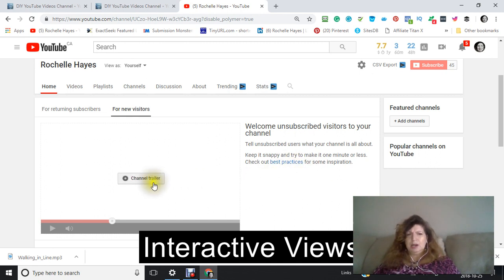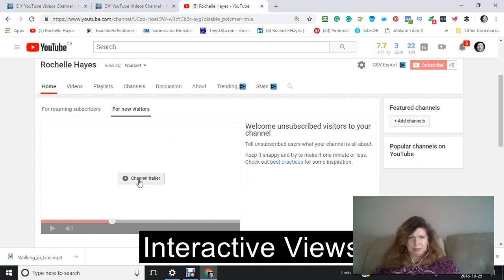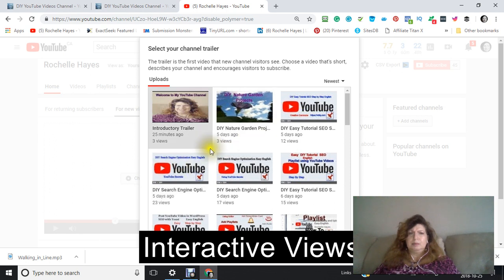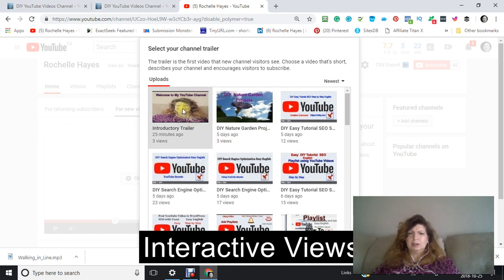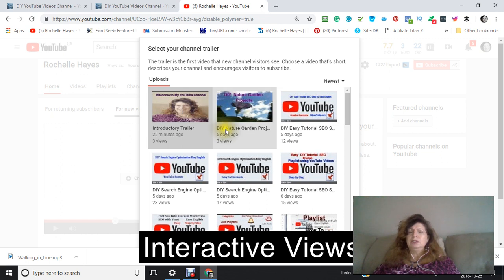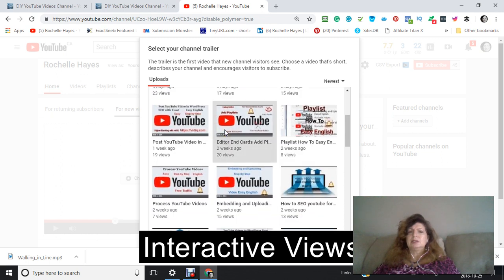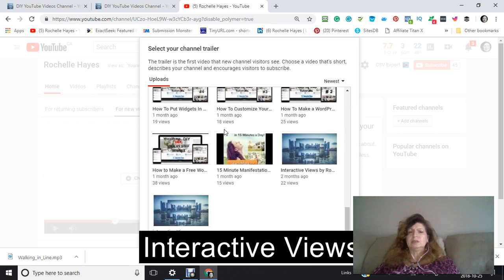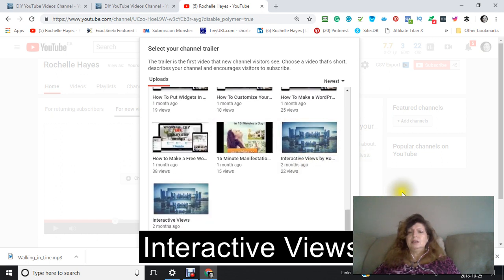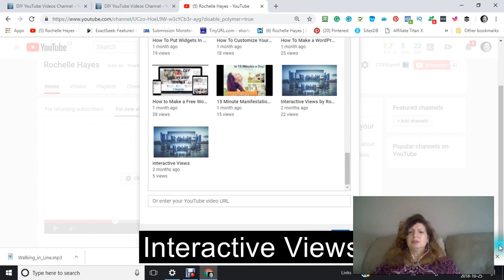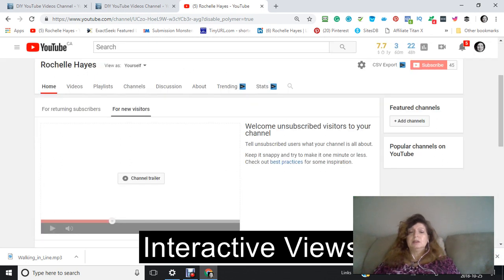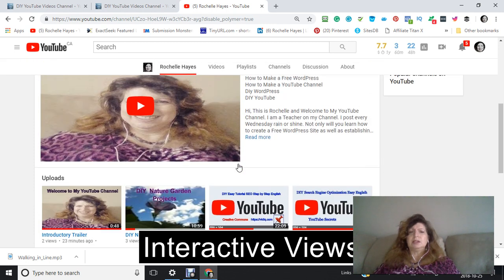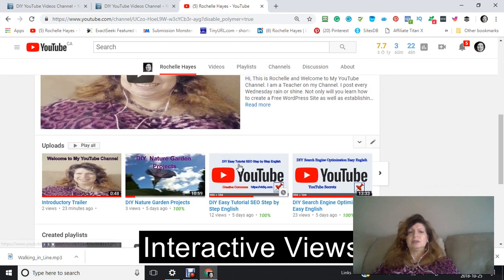Okay, so now you're going to click on your channel trailer. Now, because I've already made one, I'm going to click on this one. But you can click on any of your videos and decide what video you want to have for the first thing that somebody sees when they come to your channel.